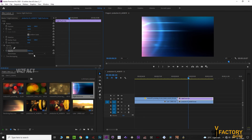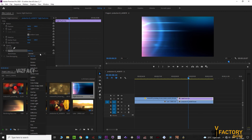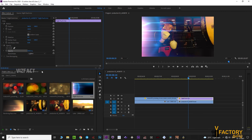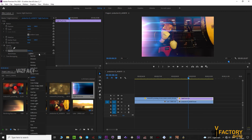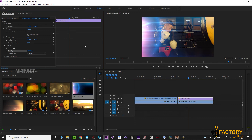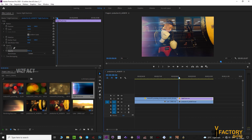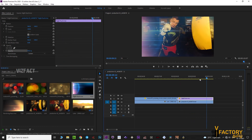Change the blend mode to lighten or screen, then adjust the opacity. You will see the flaring result.